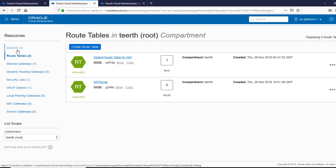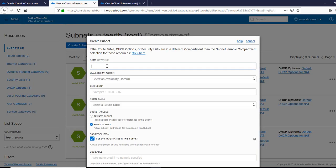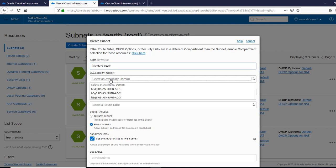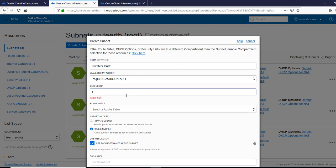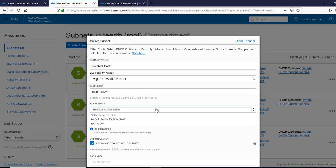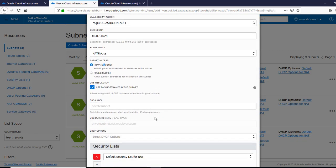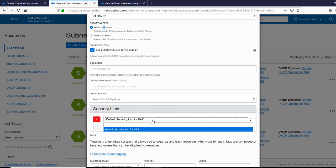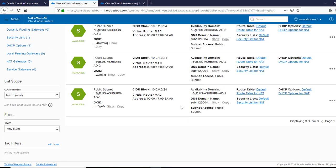Then we are going to add a private subnet. We are going to create a subnet and name it 'private.' We'll keep it in the first availability domain, and make sure we don't overlap any of the others. I know 0, 1, 2, 3 are taken, so I'll use 5. You want to make sure none of the subnets overlap with the public subnet because it will not work. For the route table, we select the NAT route table we just created, mark it as a private subnet, leave everything default, and create it. There it is — the private subnet is created.